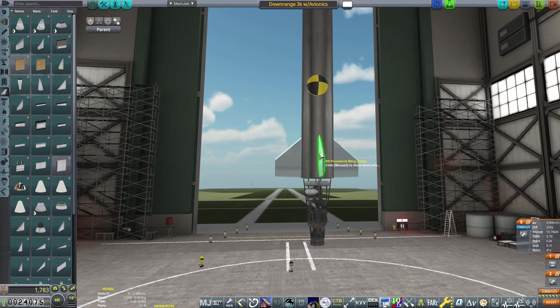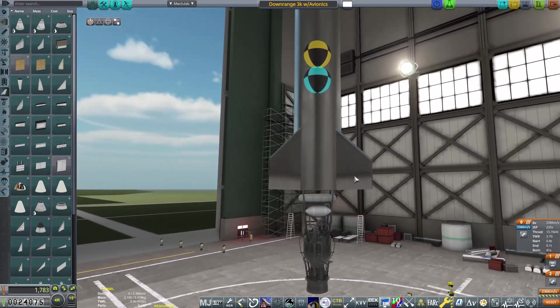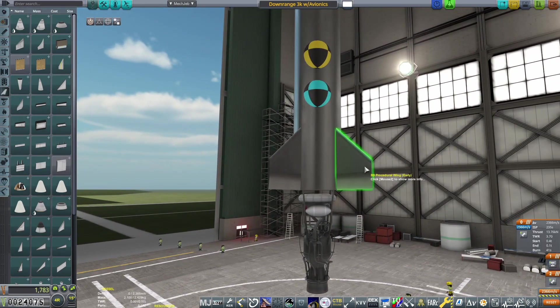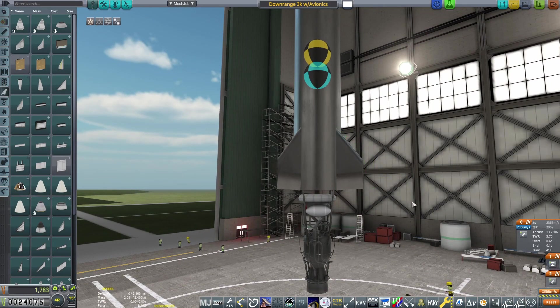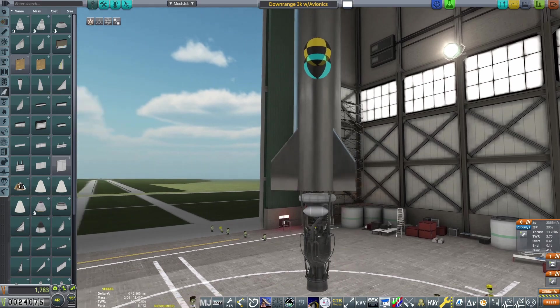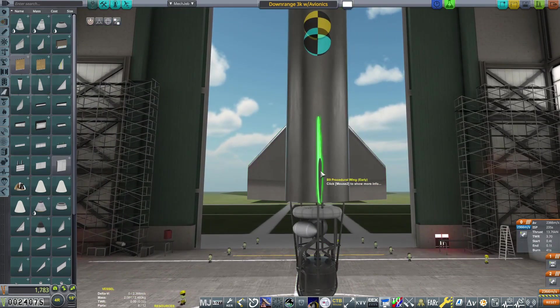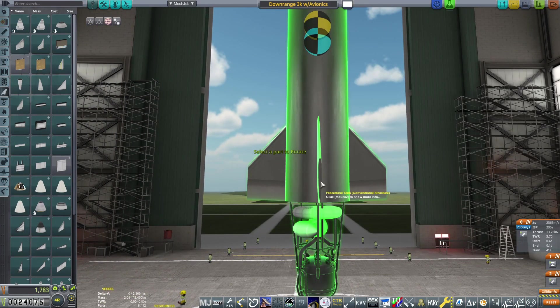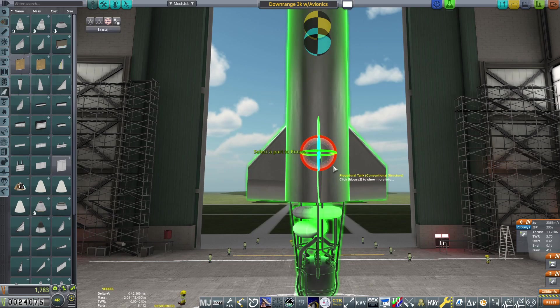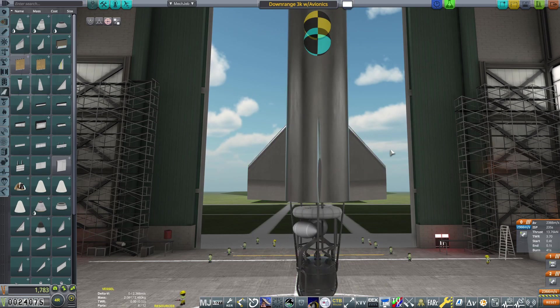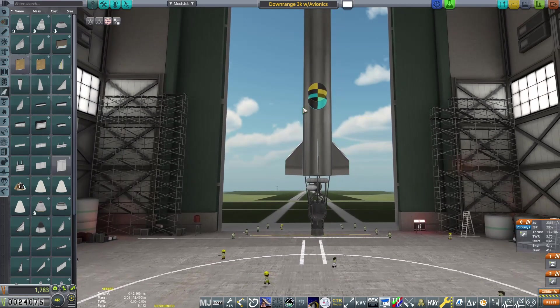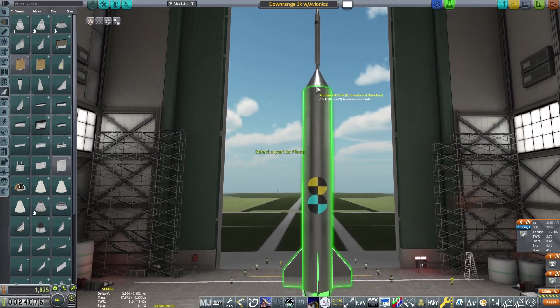As the second stage of this rocket will be completely unguided, we are going to want to utilize spin stabilization to ensure that the rocket maintains its course. In order to achieve this, we're going to change our snap angle to free and rotate the wings ever so slightly at the bottom. We only want to do a very small increment with this. Anything drastic will make the rocket spin so much it will tear itself apart.